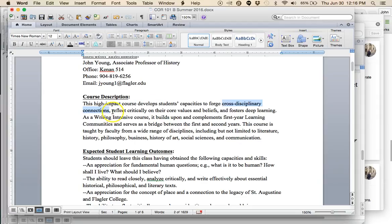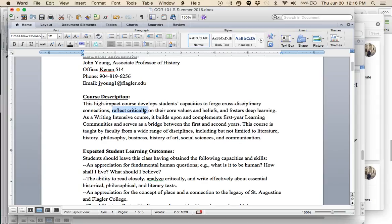This course tries to help us forge these connections between disciplines. Second purpose is to reflect critically. The word critical here is important. It's important to understand what we mean by critical analysis.